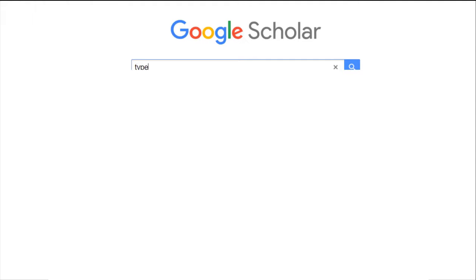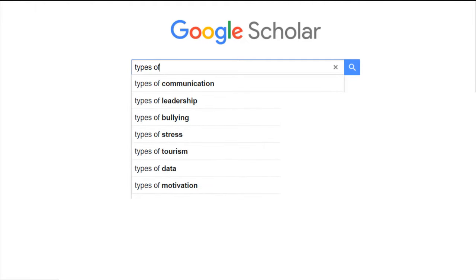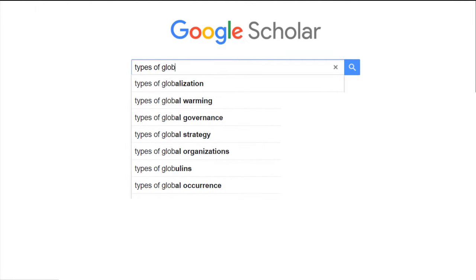Let's say you're writing an essay on globalization and you need to talk about types of globalization in your essay. You might know what the types of globalization are, but you know that there's an expectation that you reference academic articles. So you're going to type in 'types of globalization' in the search bar and see what comes up.